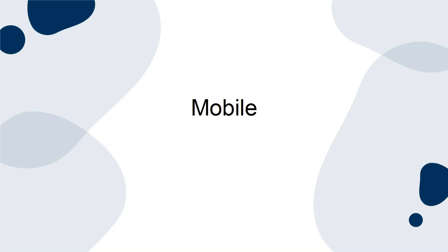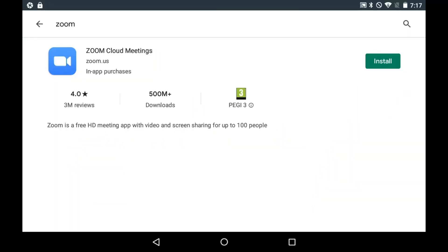Mobile. Download the Zoom app from the App Store or Play Store and follow the on-screen prompts for signing up or signing in to Zoom. The instructions are similar to those for the desktop option.